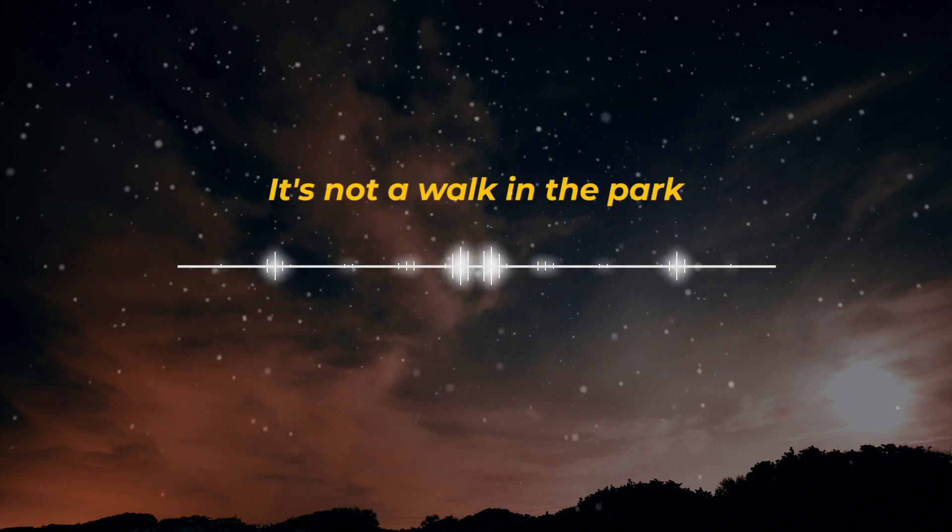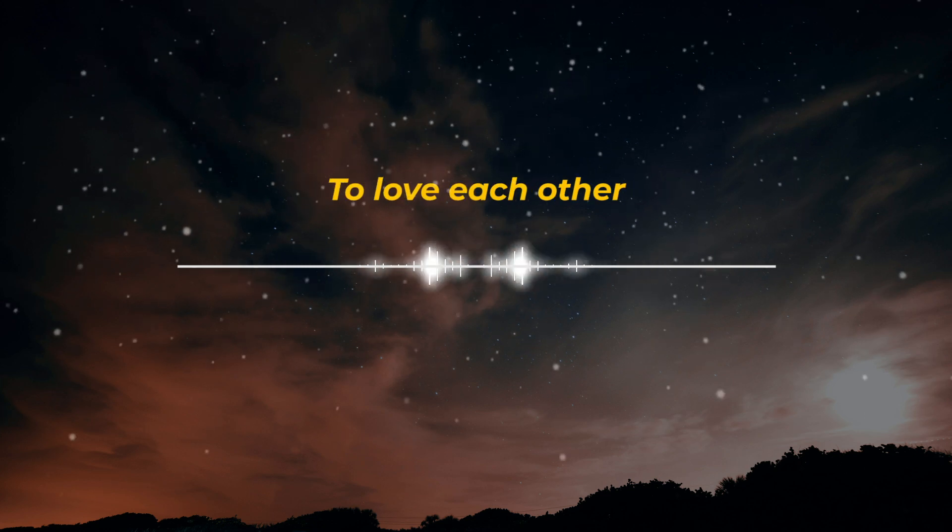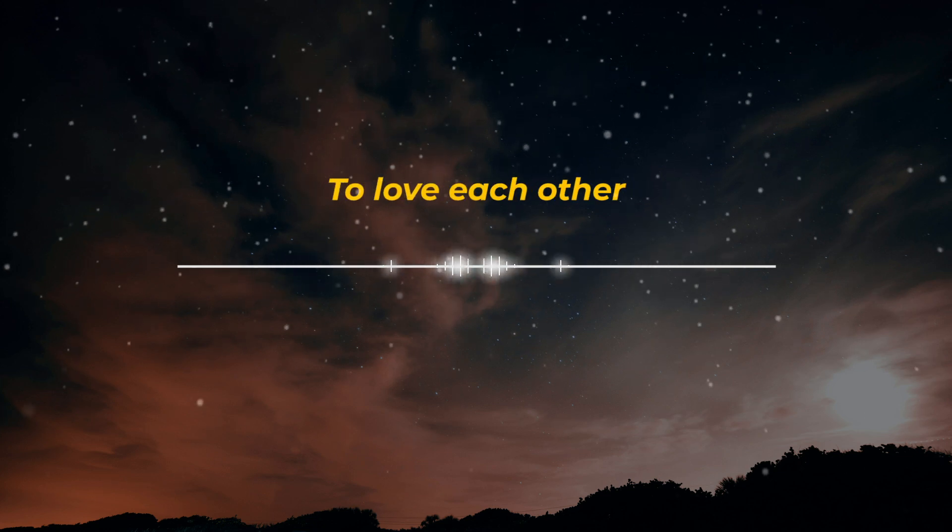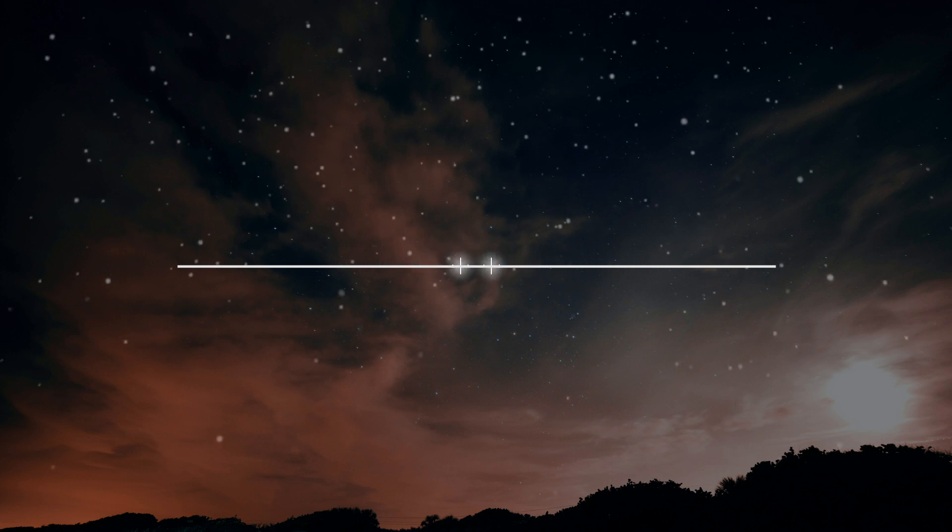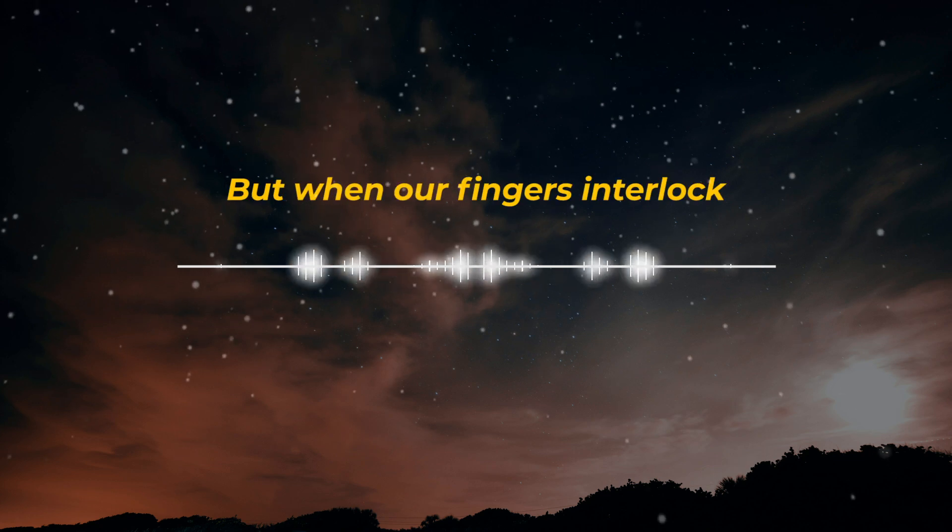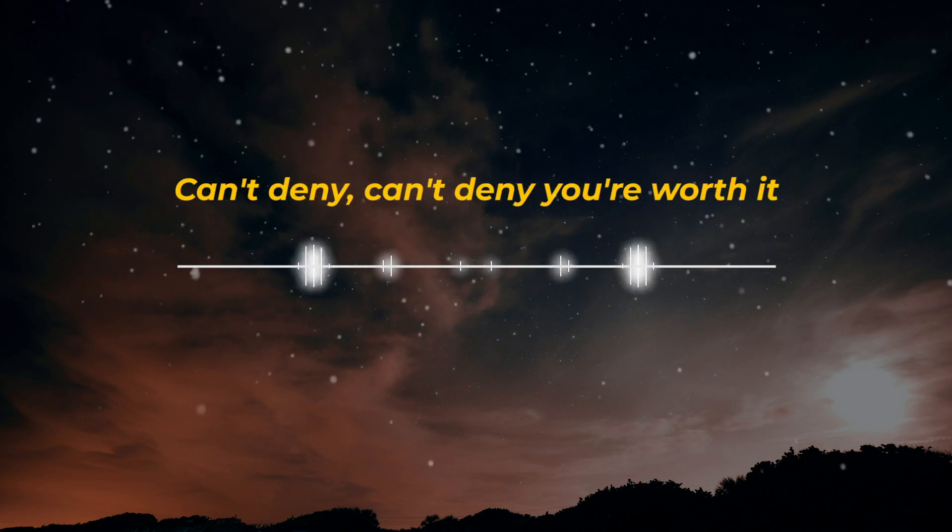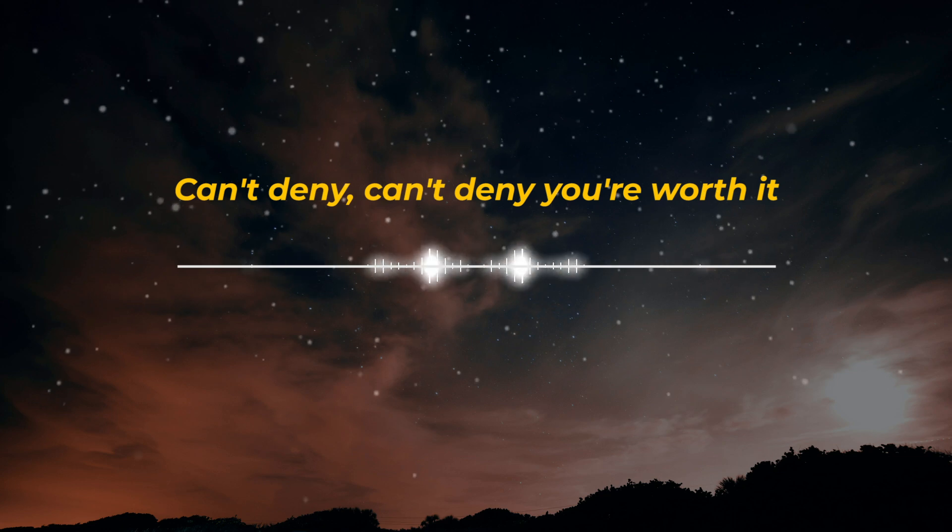It's not a walk in the park to love each other. But when my fingers interlock, can't deny, can't deny.